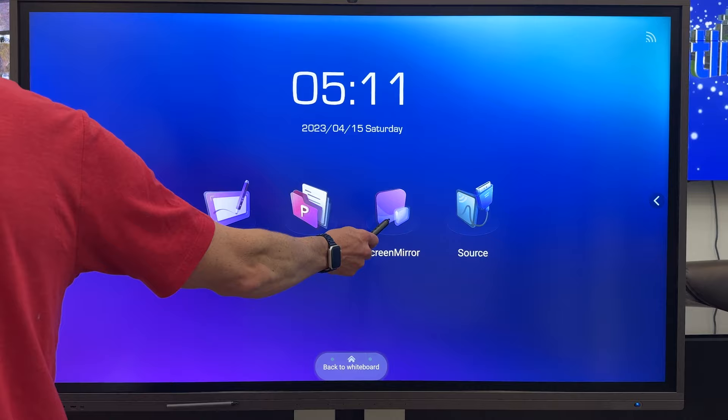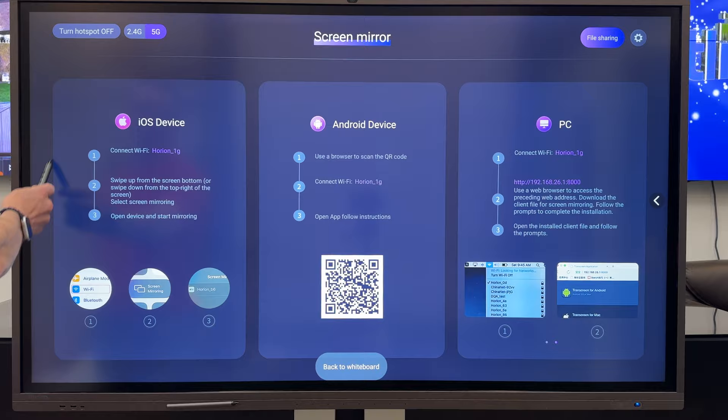Wireless screen mirroring allows you to present easily via screen mirroring with a computer, mobile phone, or tablet, Android or iOS.